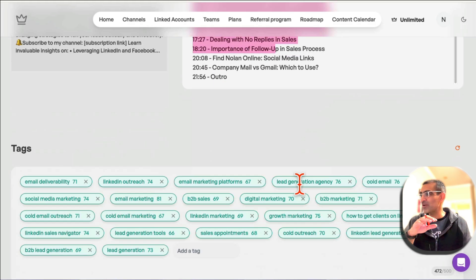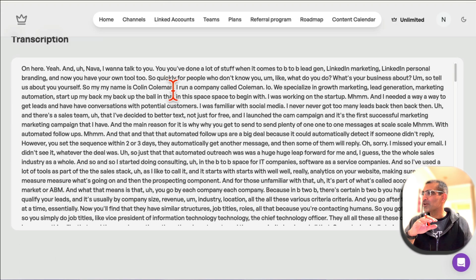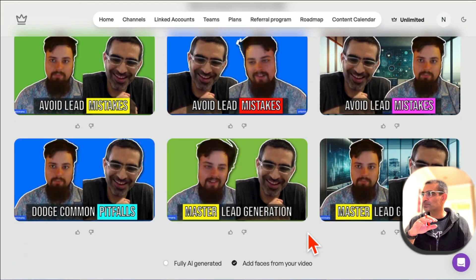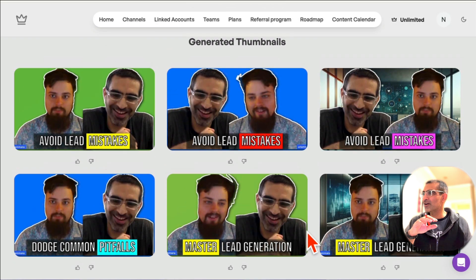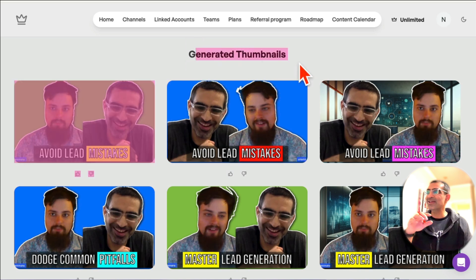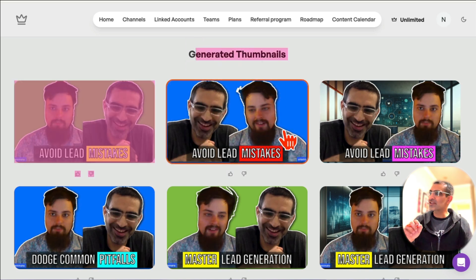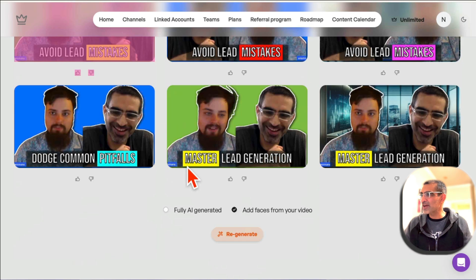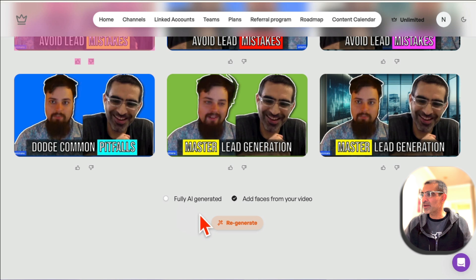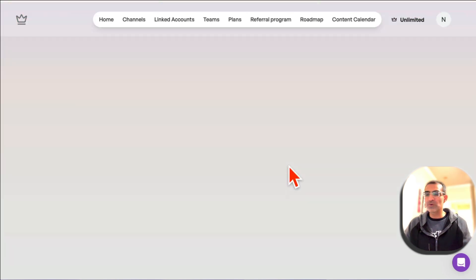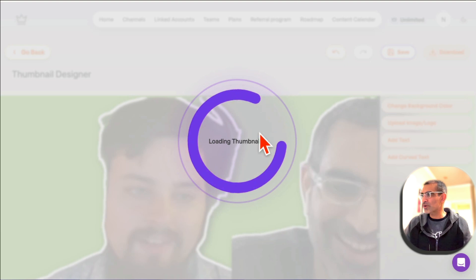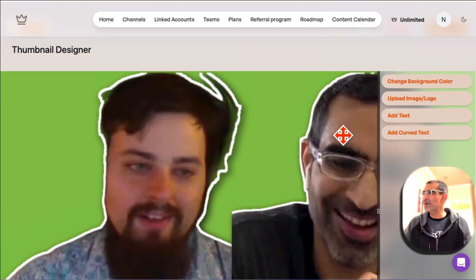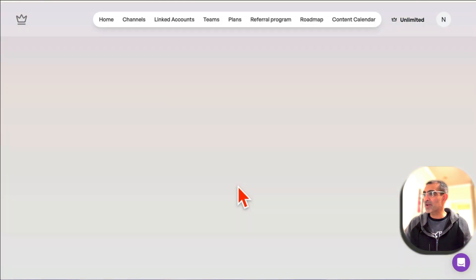It also gives you tags and transcription for your video. And here's another awesome feature: it generates thumbnails with real faces. That's me, and that's one of my friends I interviewed in this podcast. Look at these thumbnails Taja generated. If you want to regenerate, click here and it will create more thumbnails. You can also click on these and do some basic editing to customize them.